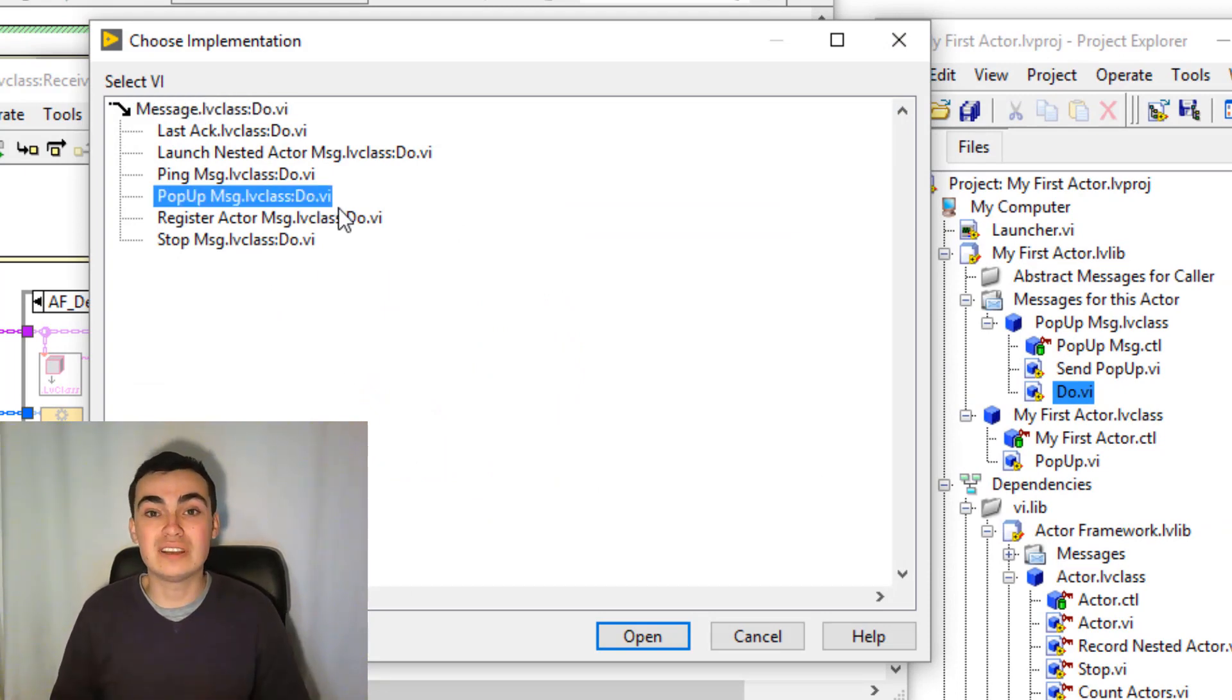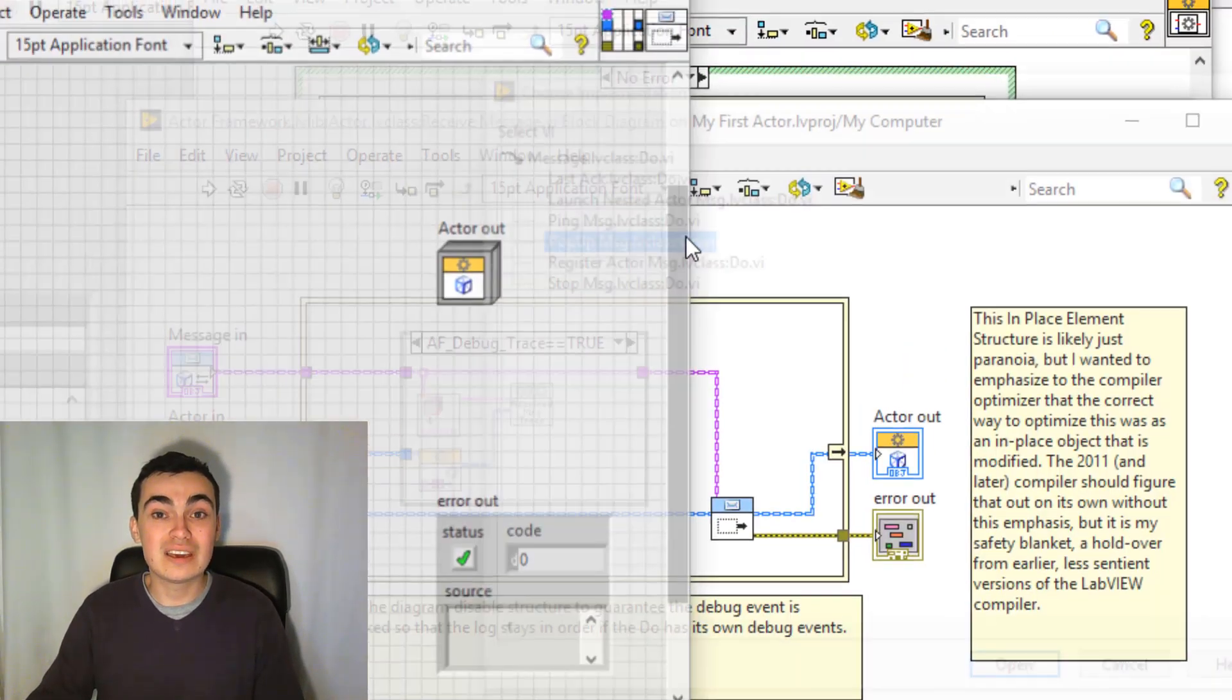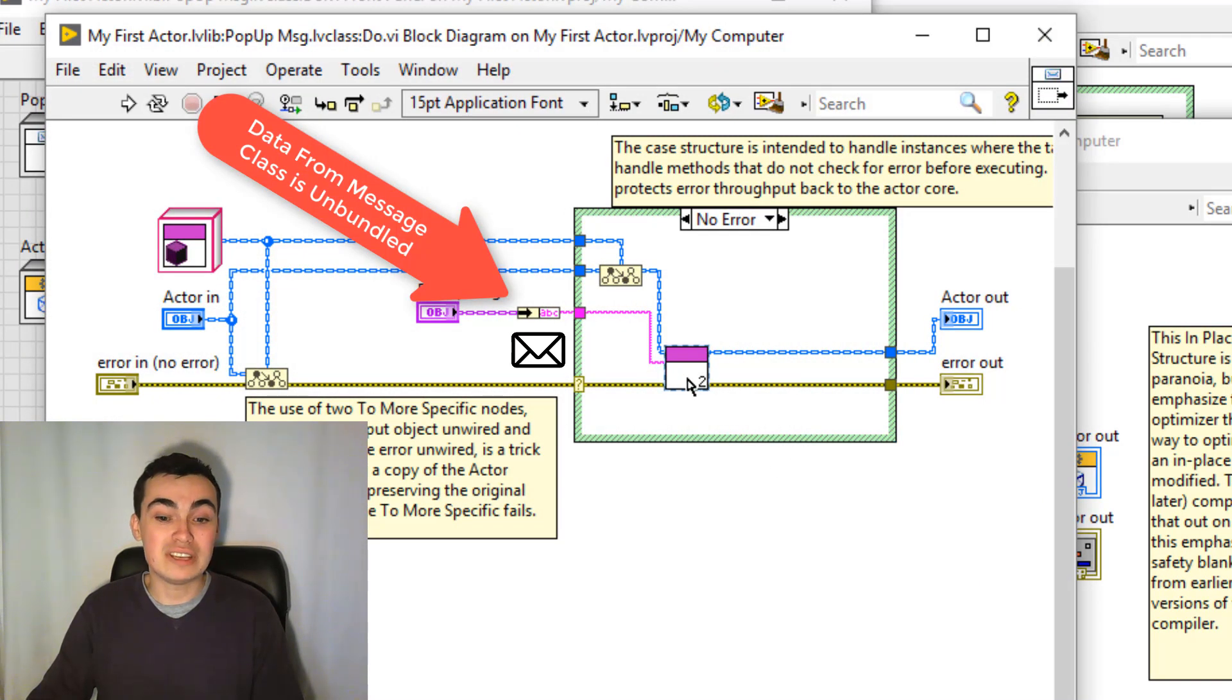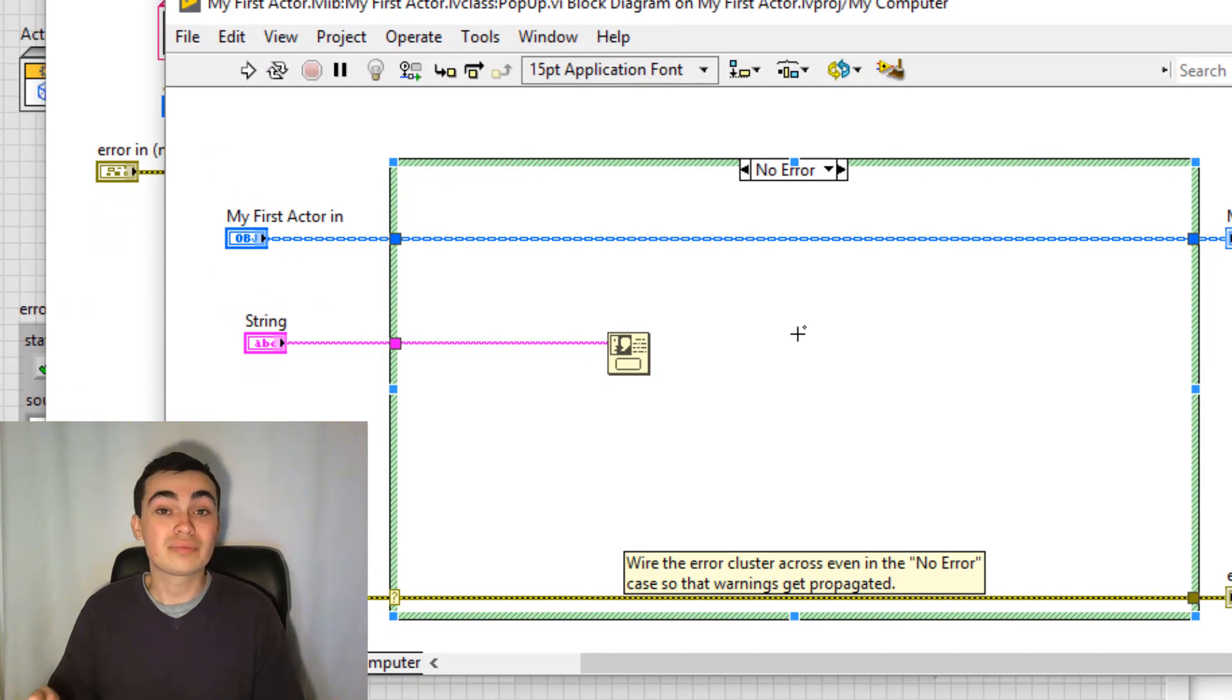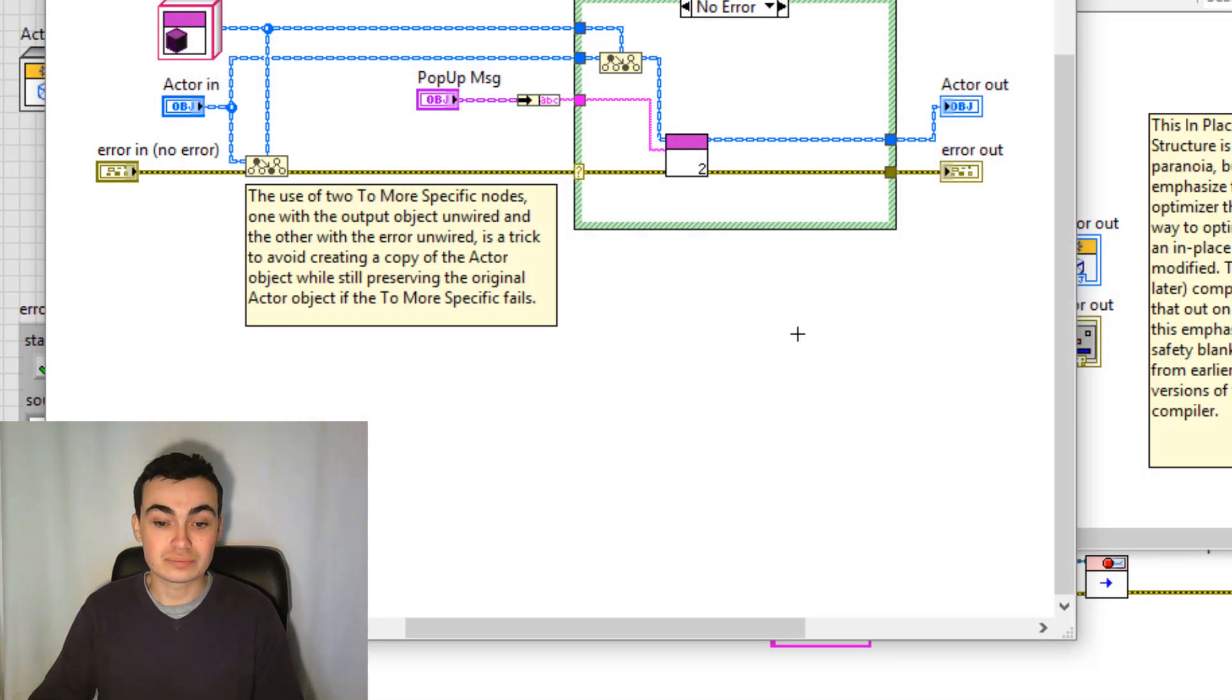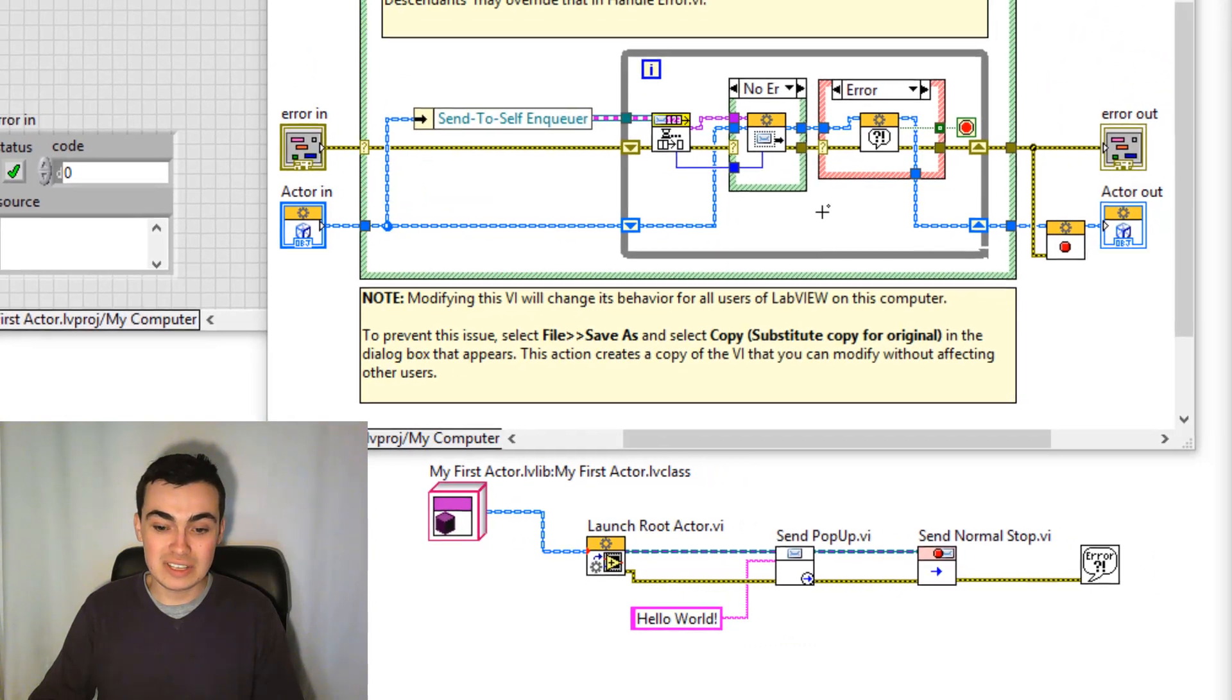So let's double-click and indeed we have Popup Message.lvclass colon Do VI. So if we double-click the Do VI, you can see the method we created earlier. Like so, and we'll close some of these.